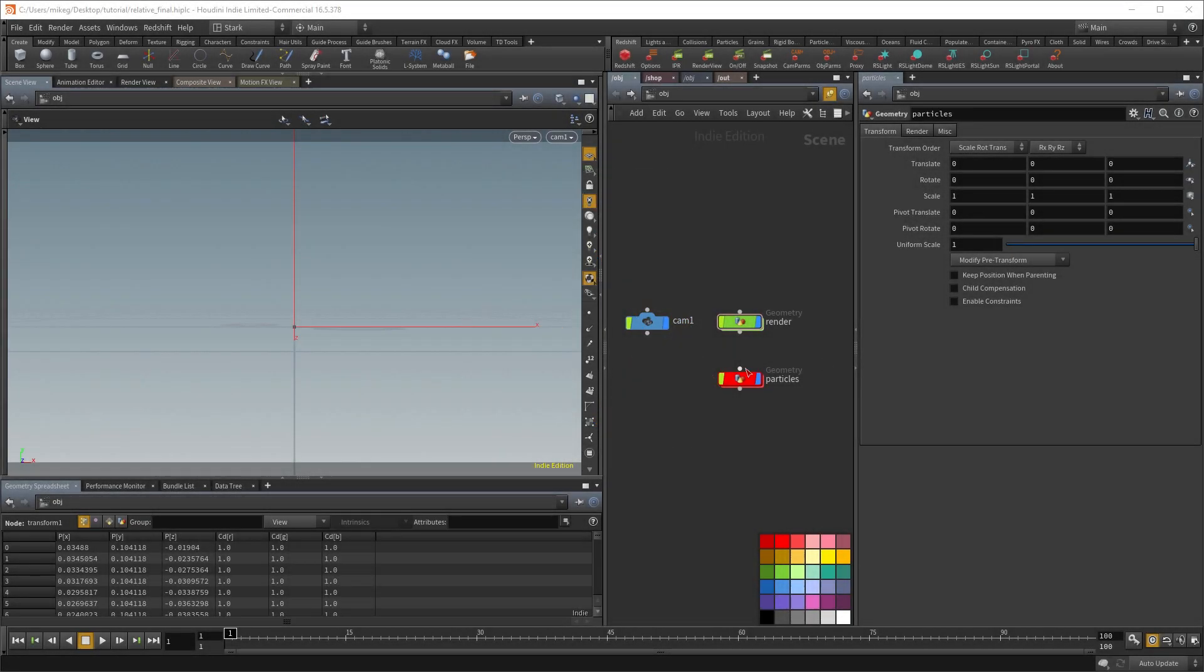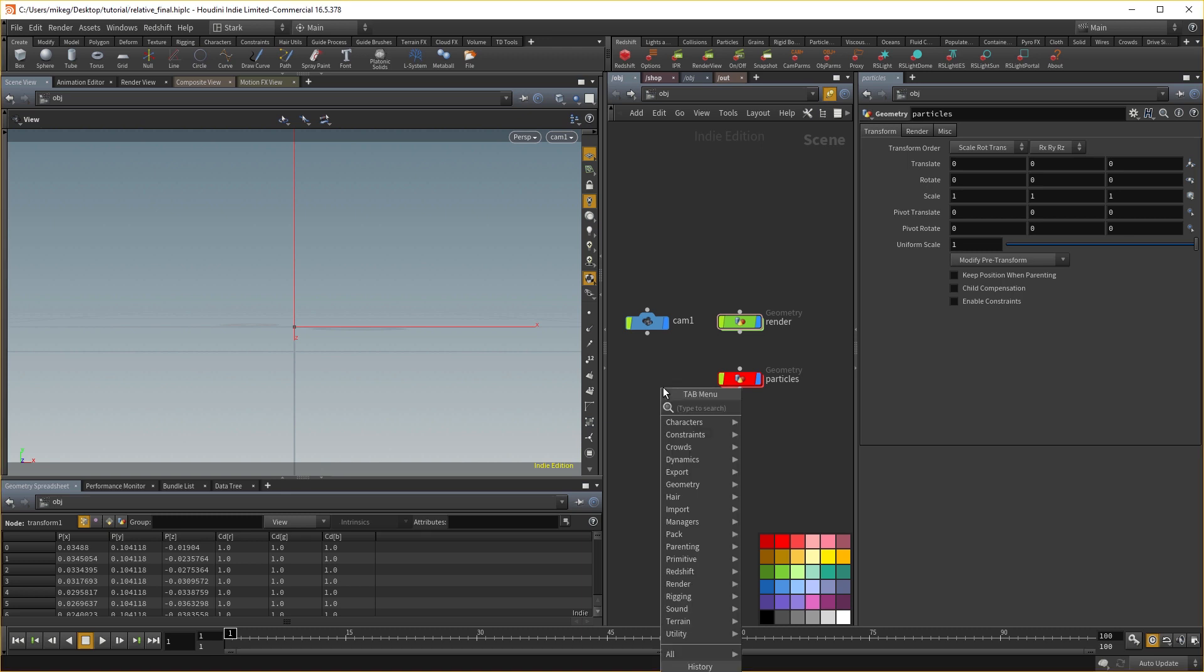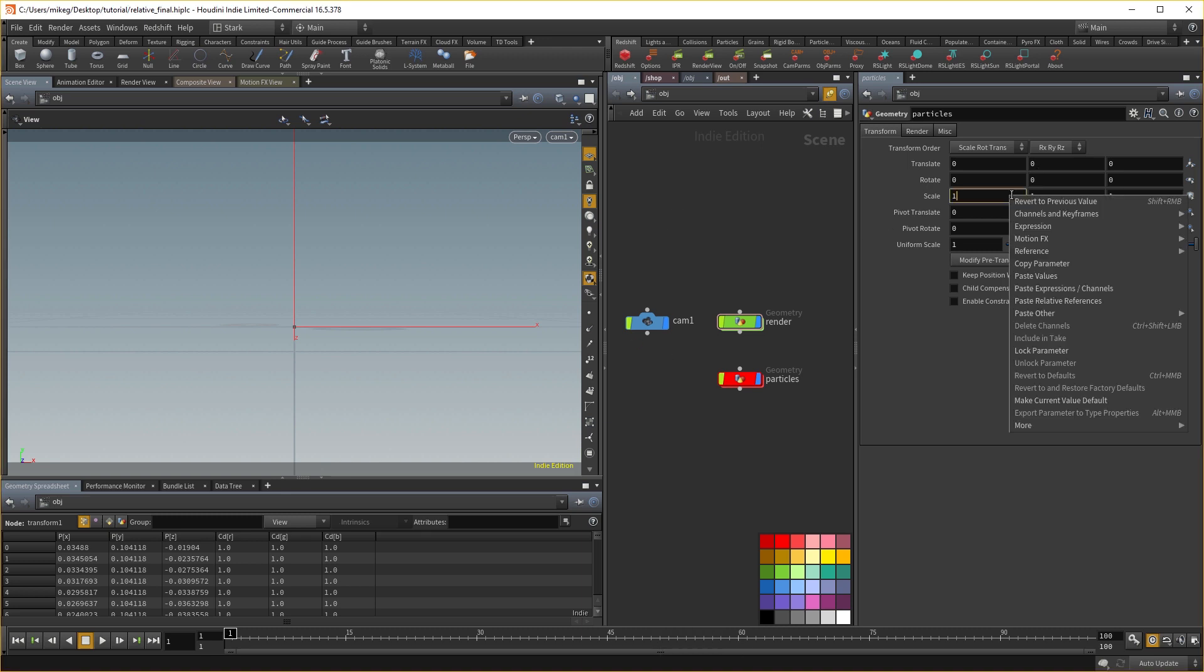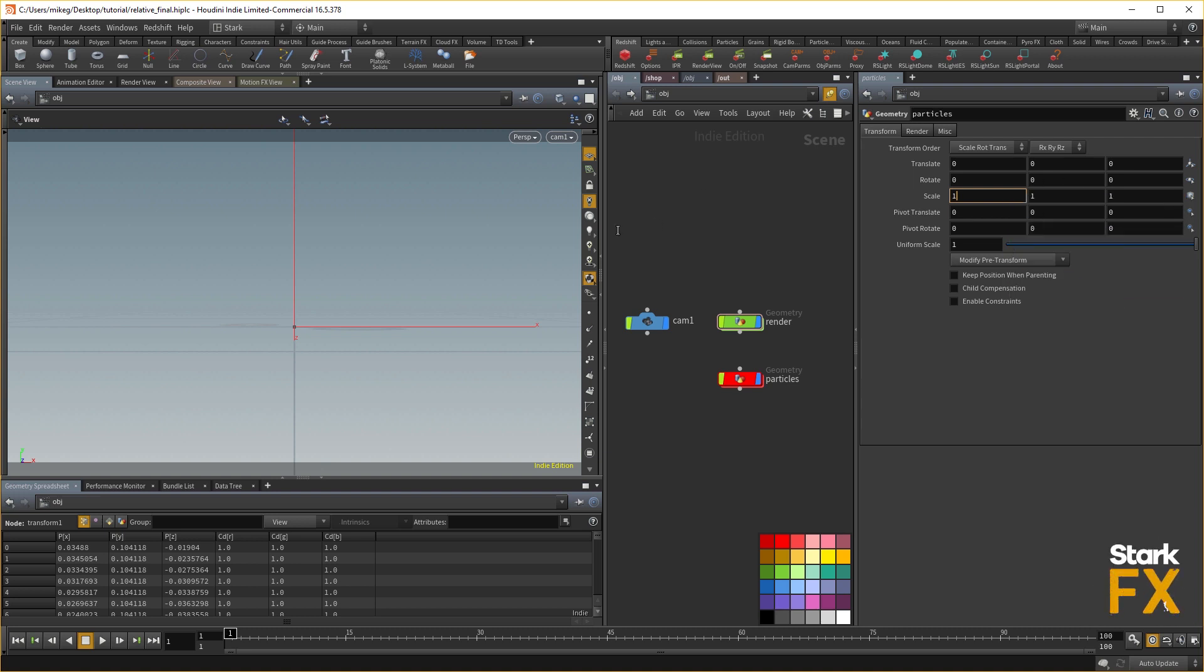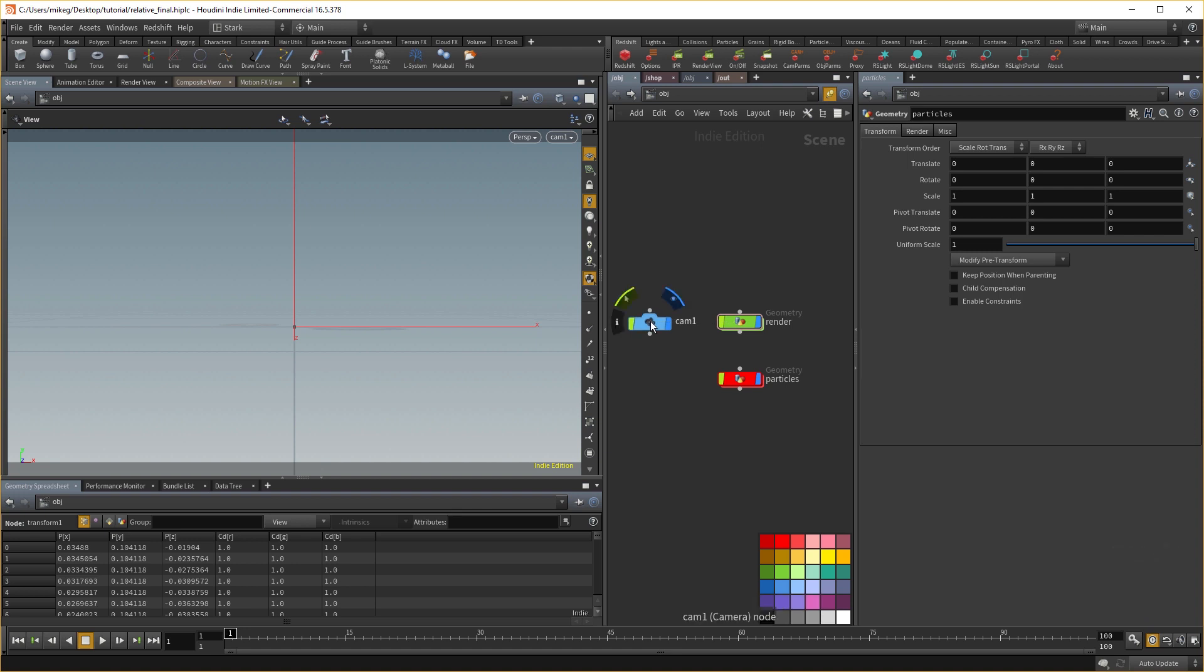Hey guys, it's Stark here, and I want to do the quickest possible tutorial on pasting relative references. And it's not the most exciting thing ever. However, once you set it up, it makes your life a lot easier, especially in Houdini.